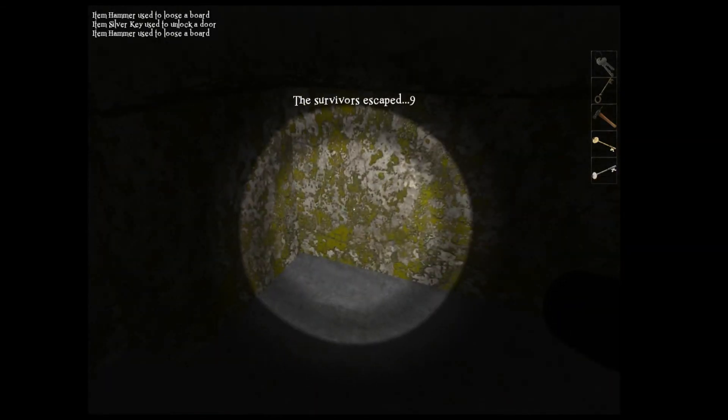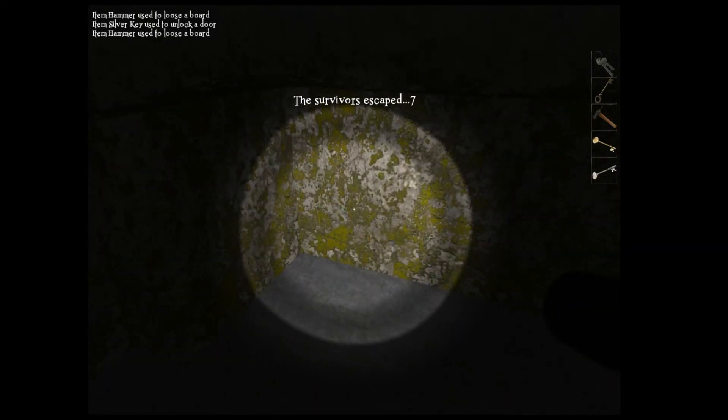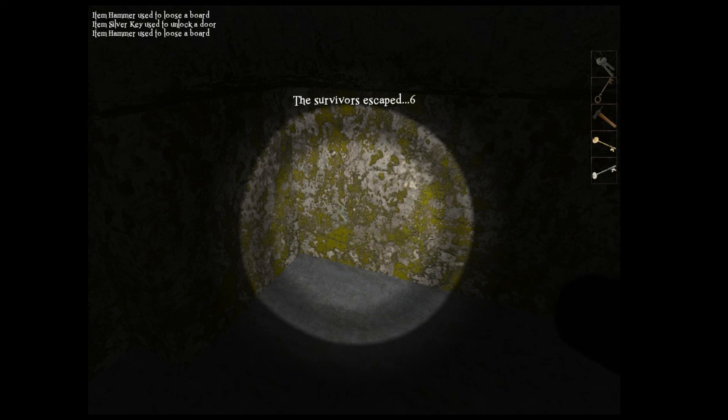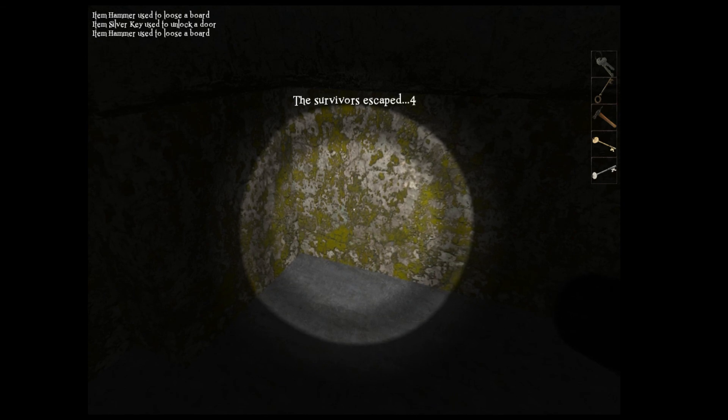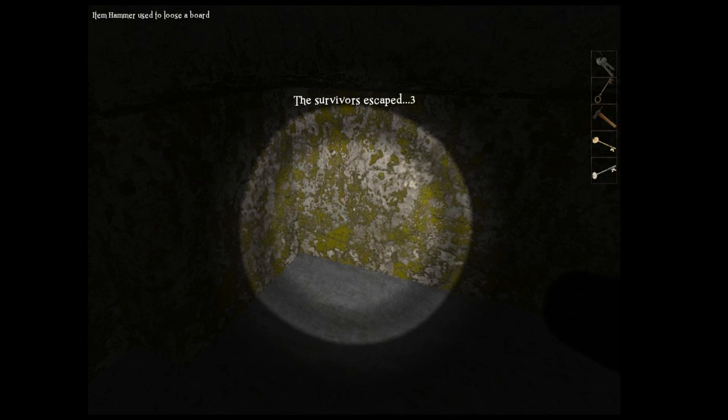Oh, nice! Survivor escaped! Survivor escaped! Survivor escaped! We won! We won! We won! Nice!